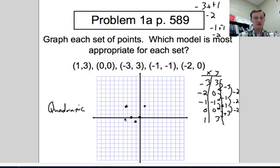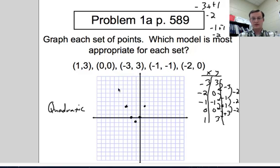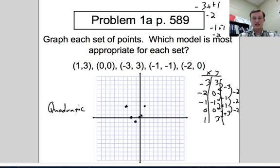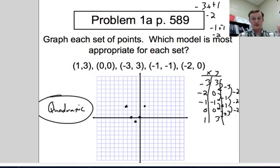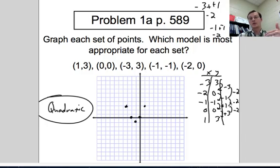You could also tell just by looking at the points — it's not linear, it changes direction, so it's either absolute value or quadratic. Since it's not a straight V, it has to be quadratic. To be absolutely sure, put the points in order, take the first difference of the y values, then the second difference — if those are constant, it's quadratic. If not, it would be exponential.